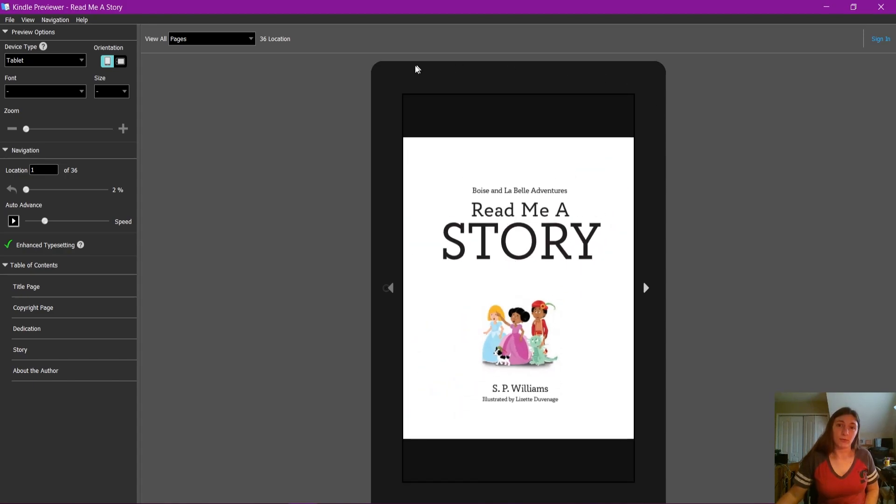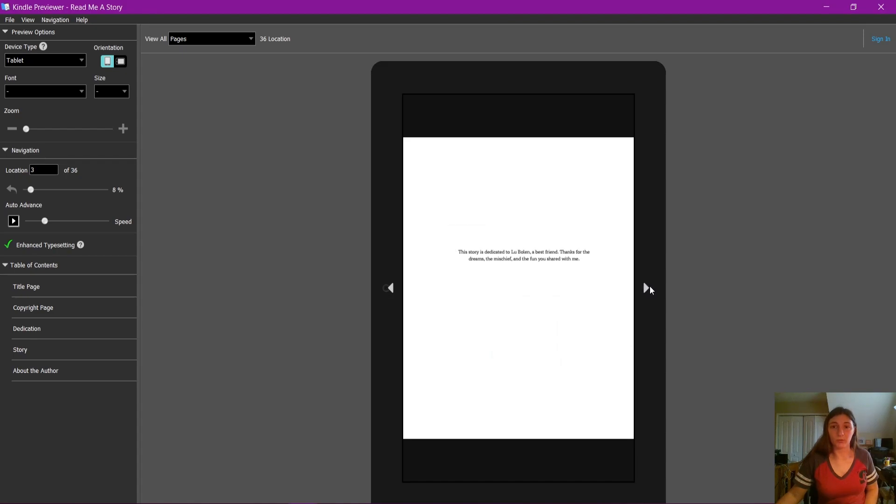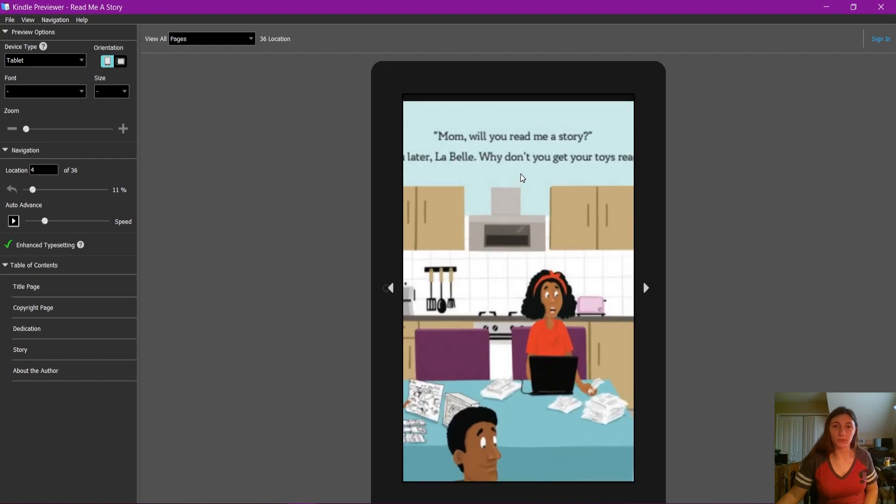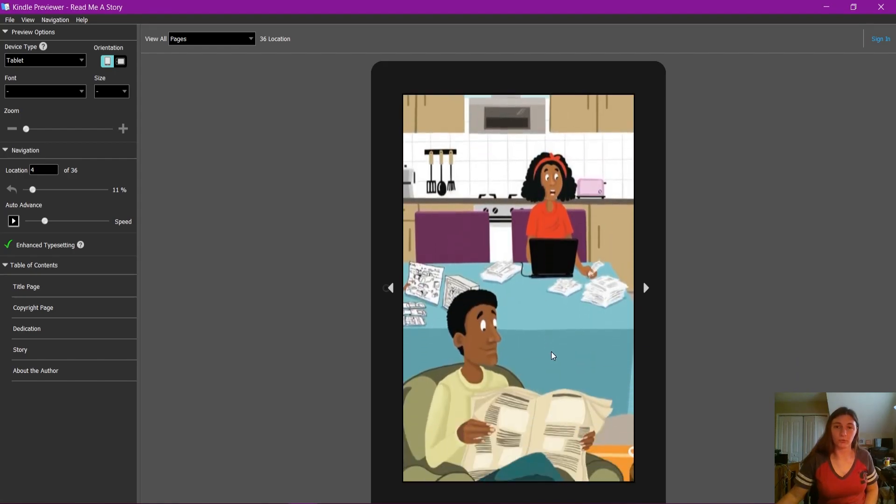Currently, the device that I am looking at this ebook is a tablet device, and as we scroll through, it is simply going to show each page one at a time, and if I so wish, I can zoom in to that page and then scroll down.